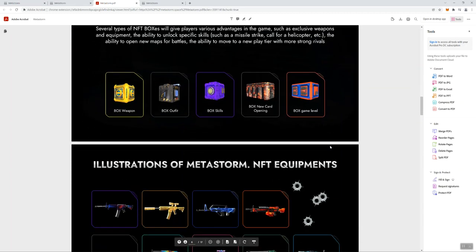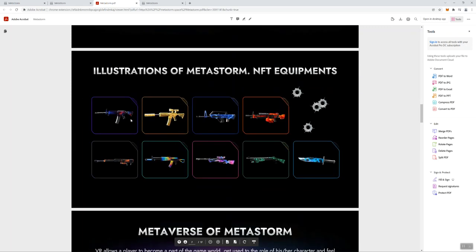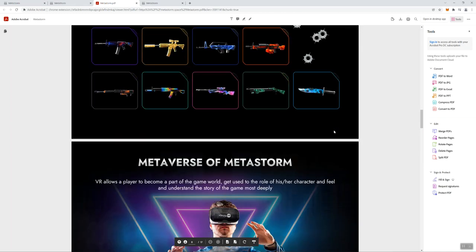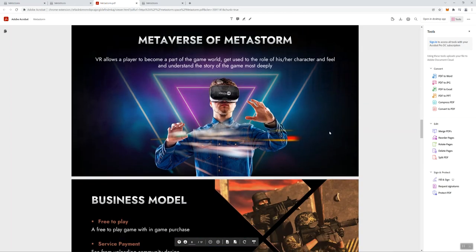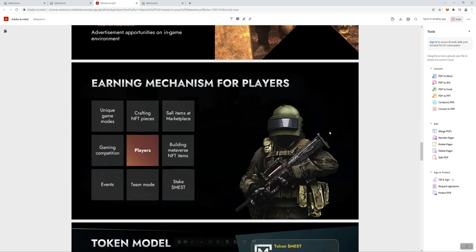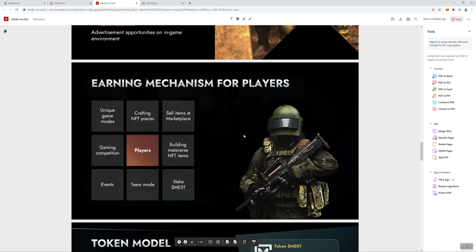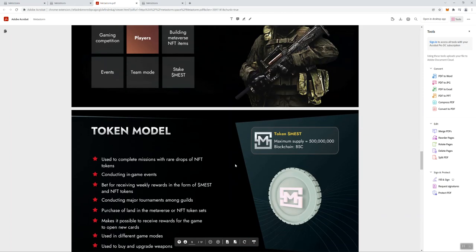Here's some of the equipment, the different guns. You'll see illustration of that on the main website as well. And then they talk about earning mechanisms for players, different ways for you to be able to earn is the way that this piece of the white paper comes across to me.